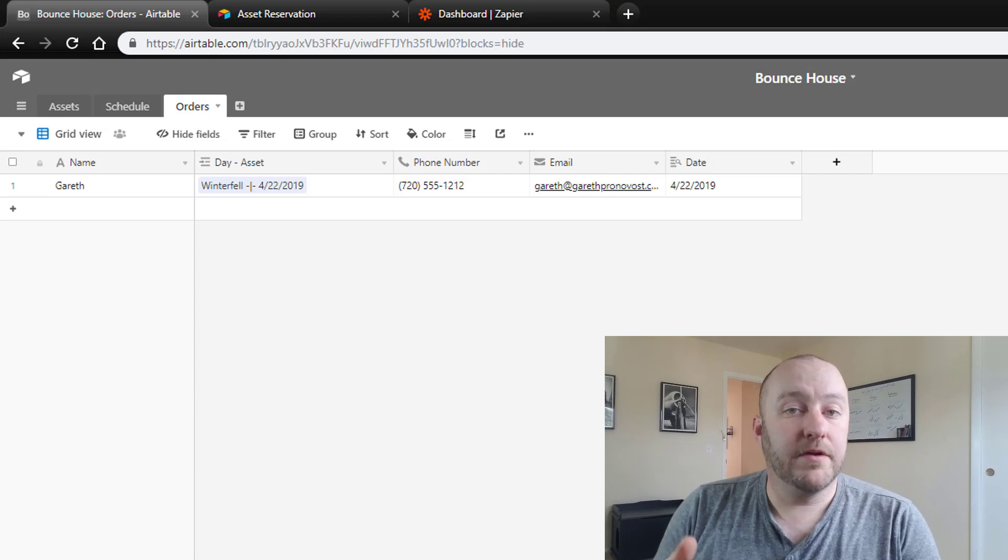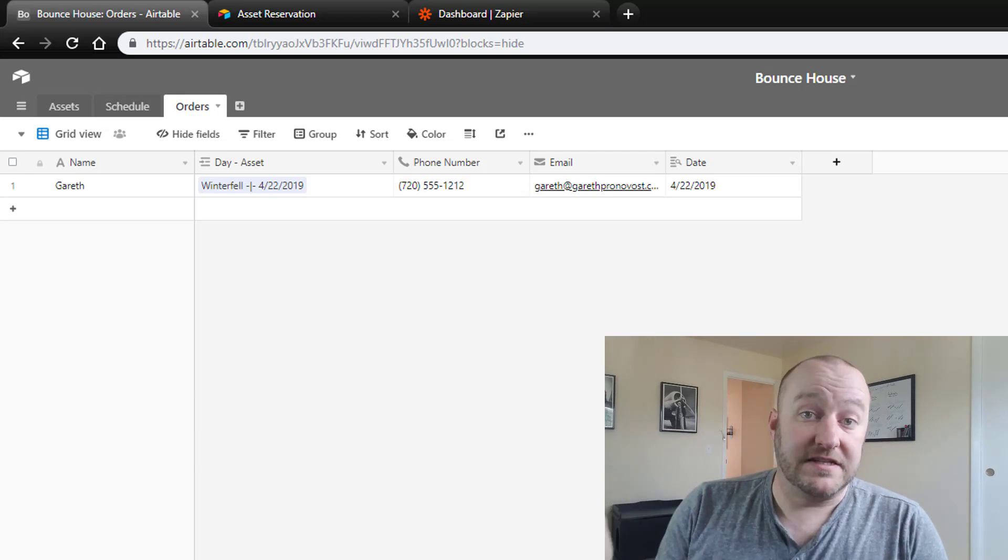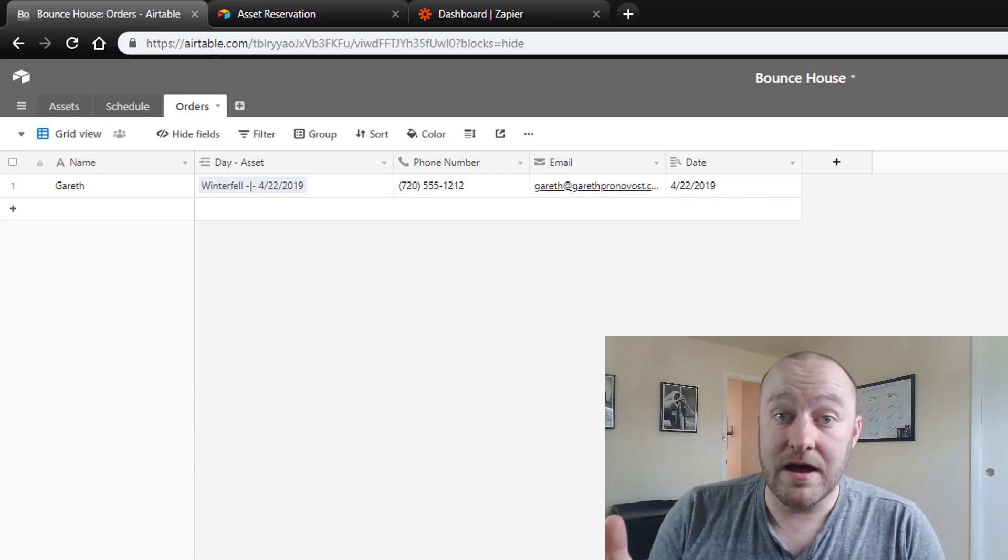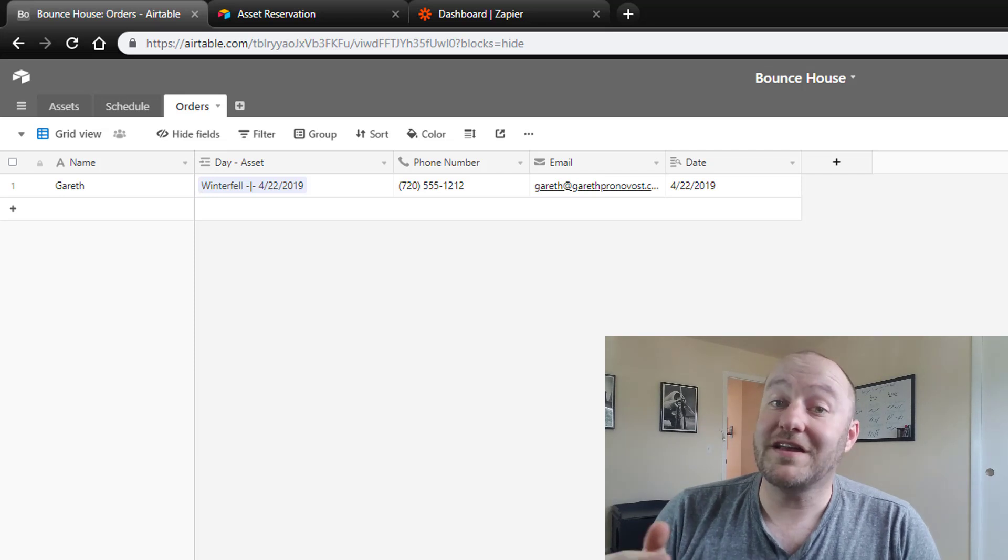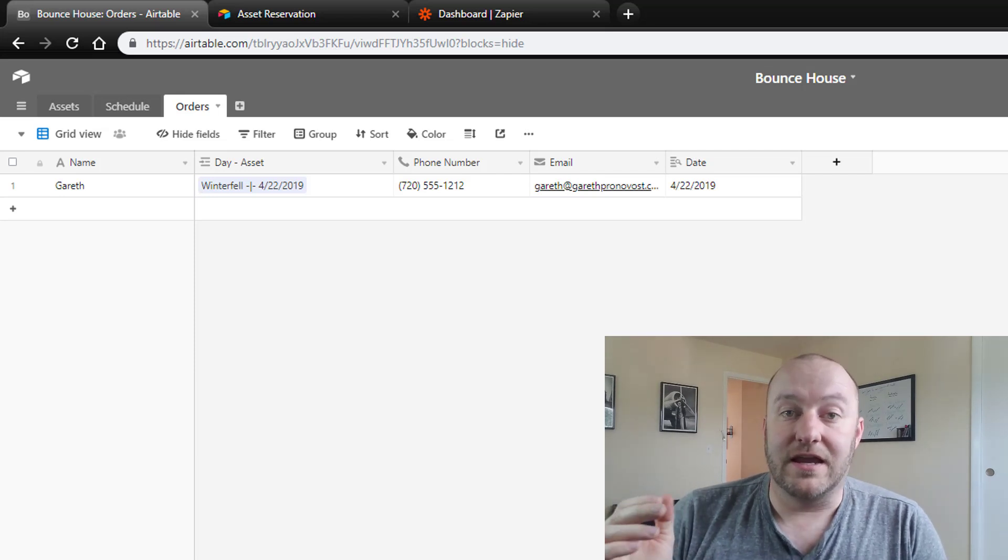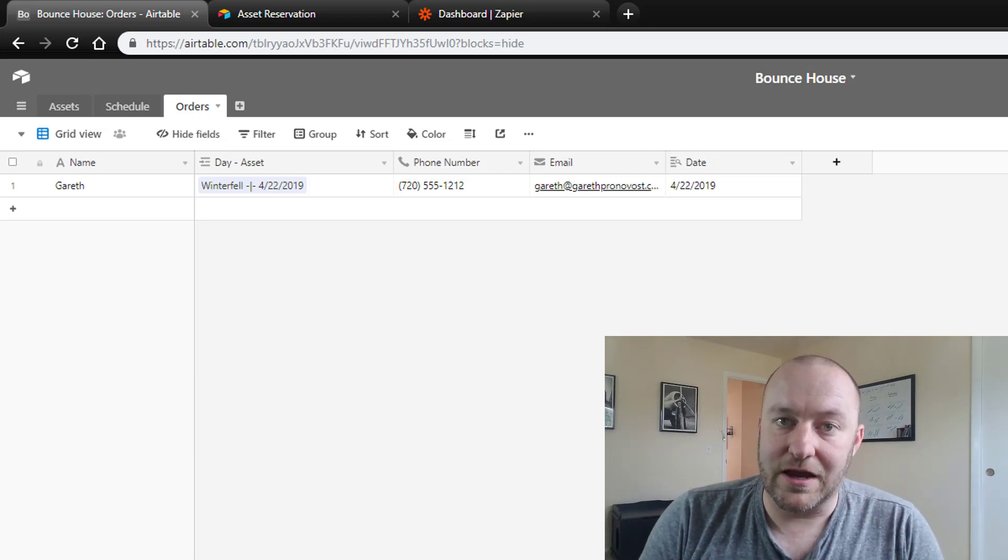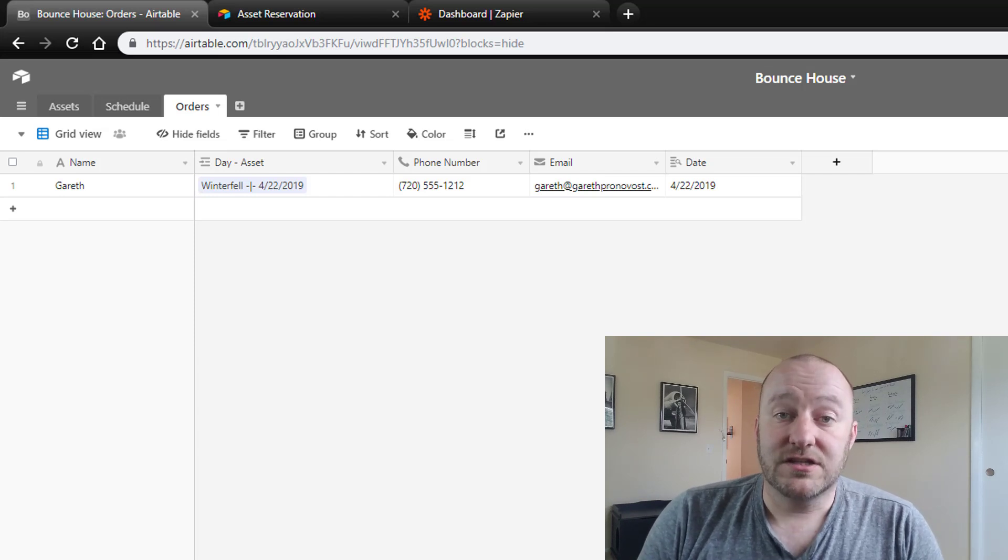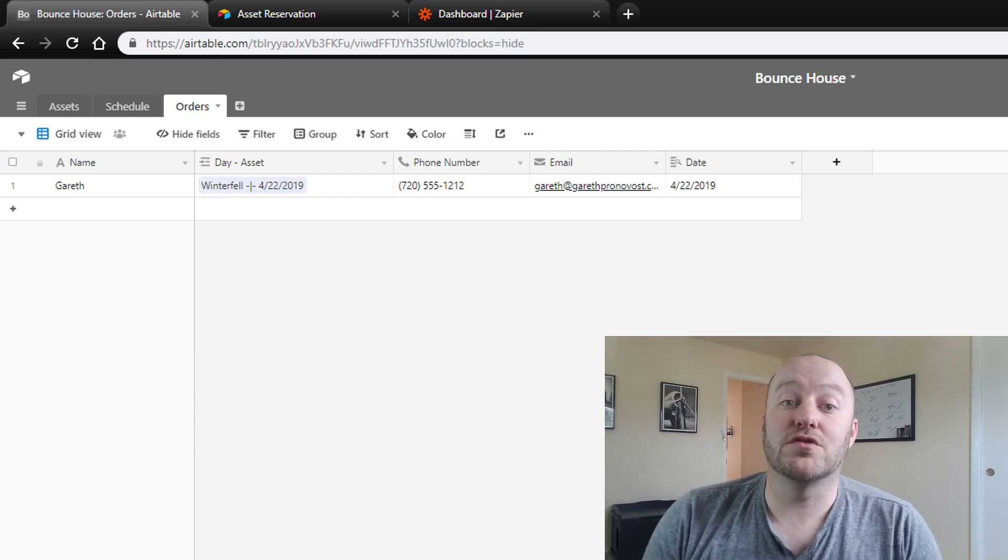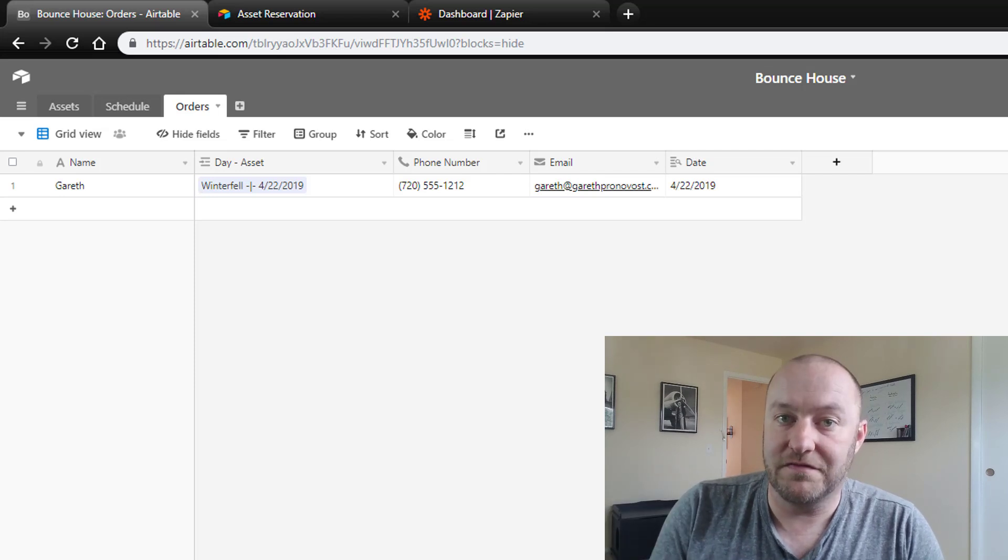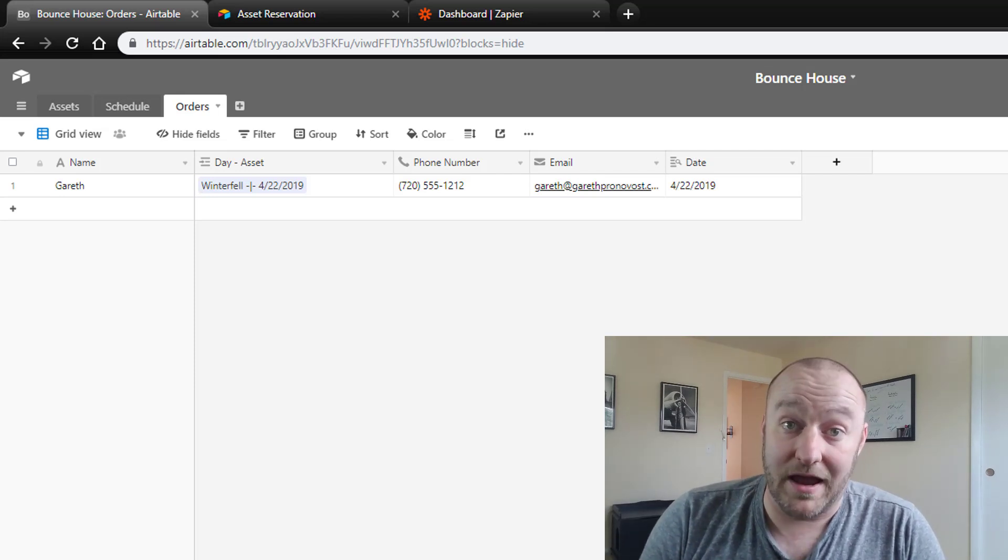Now here's where we can build some automations that send out a text automatically, that send out an email automatically that say hey thanks so much for your reservation, here's an invoice, or please click here to pay, those types of things. So in a perfect world this would not be something that you're spending time doing yourself. All of this can be automated on the back end.